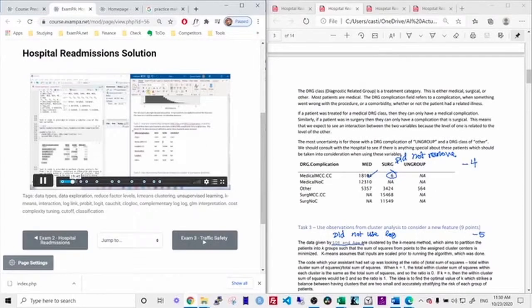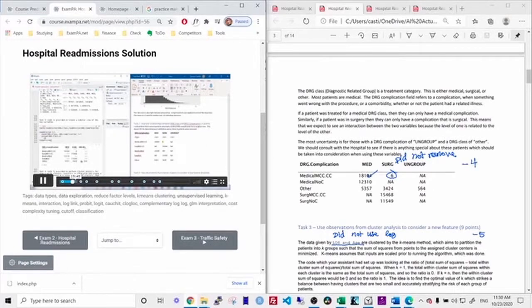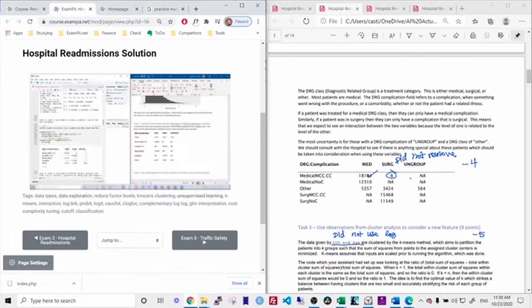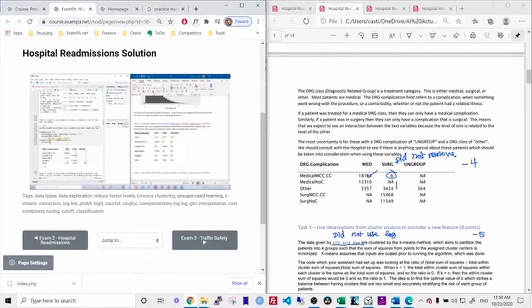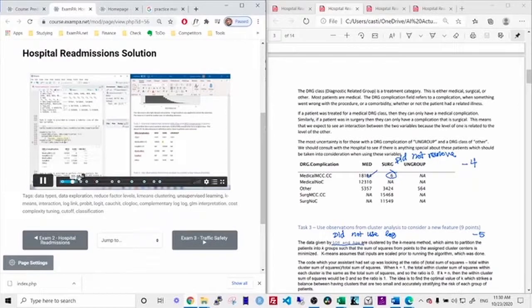I noticed that I used, I failed to remove the six observations. And so I made a comment on here that says I did not remove. So I would subtract four points from this question.